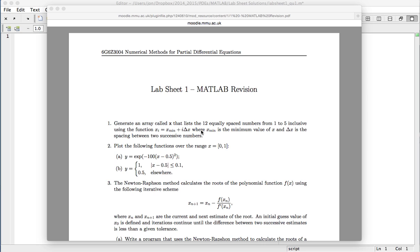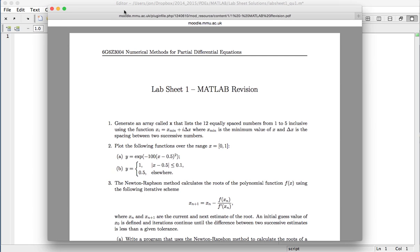Hello, and in this video what I'll be doing is going over some of the solutions to the MATLAB revision exercises on lab sheet one. So if you haven't already done so, you can access this lab sheet on Moodle. The first question is: generate an array called x that lists 12 equally spaced numbers from one to five inclusive.